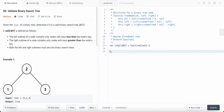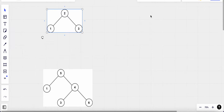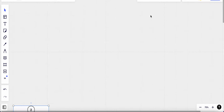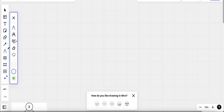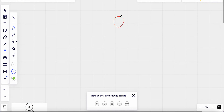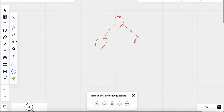For a tree to be a binary search tree, each node to the left is less than the root node and each node to the right is greater. So we always have this less-than symbol on the left and greater-than on the right.